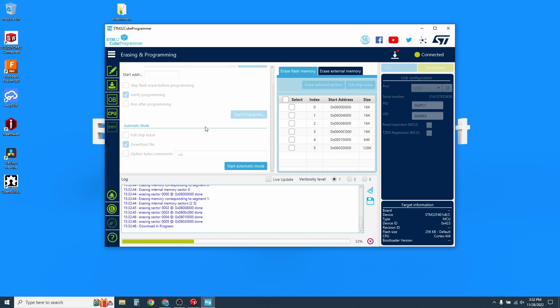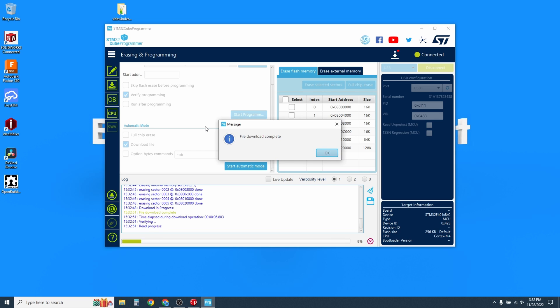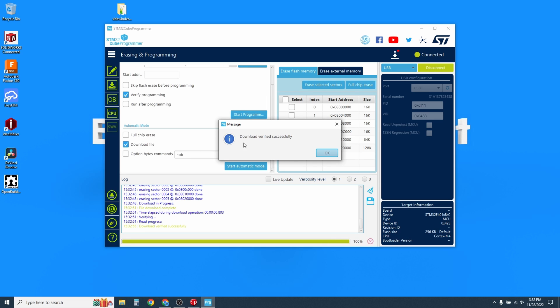This process takes about another 30 seconds as it pushes the new firmware onto the mainboard. And then when it's done, you'll see Download Verified successfully and File Download Complete.